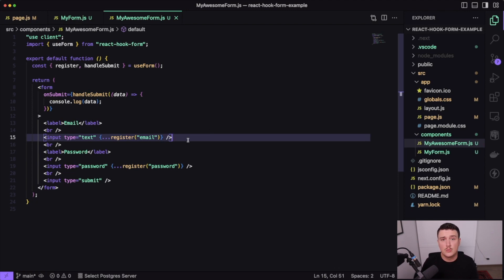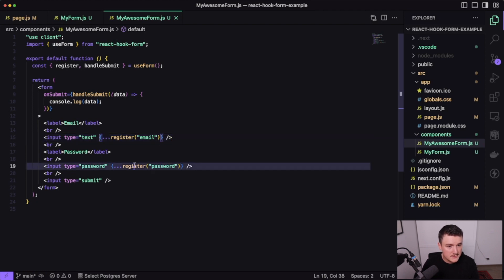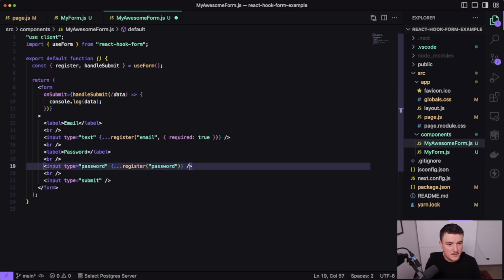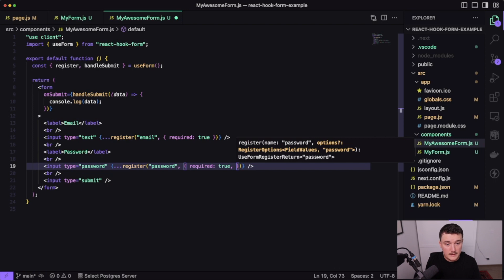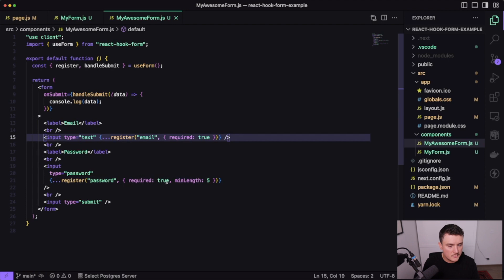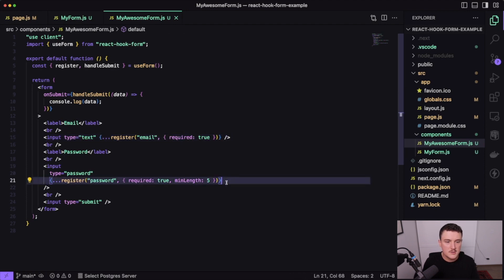Another thing we can do with React Hook Form is validate the data from our inputs. Let's say we want to set the email and password fields as required, and also require the password to be a minimum of five characters long. We just give a second parameter to the register function — an object where we set required to true. And for the password, we also define a minLength of five.